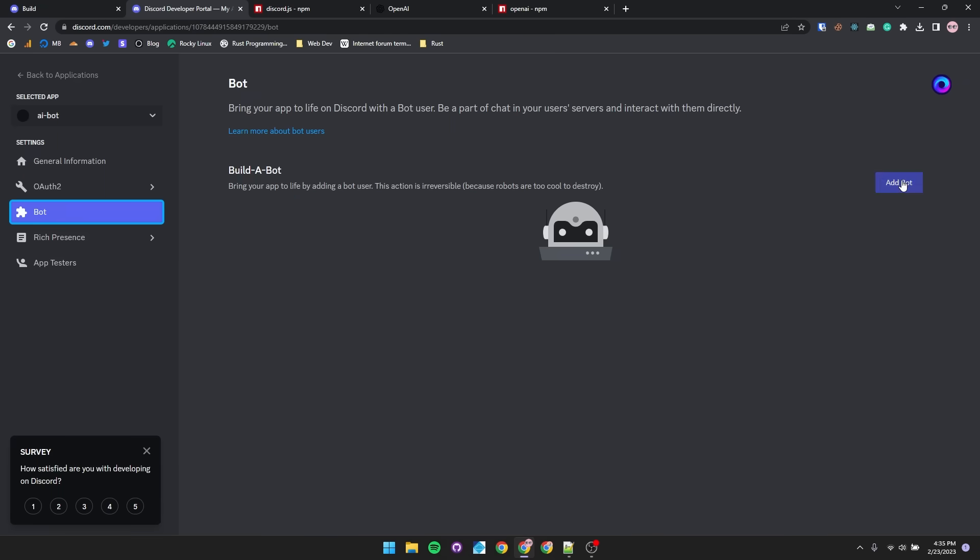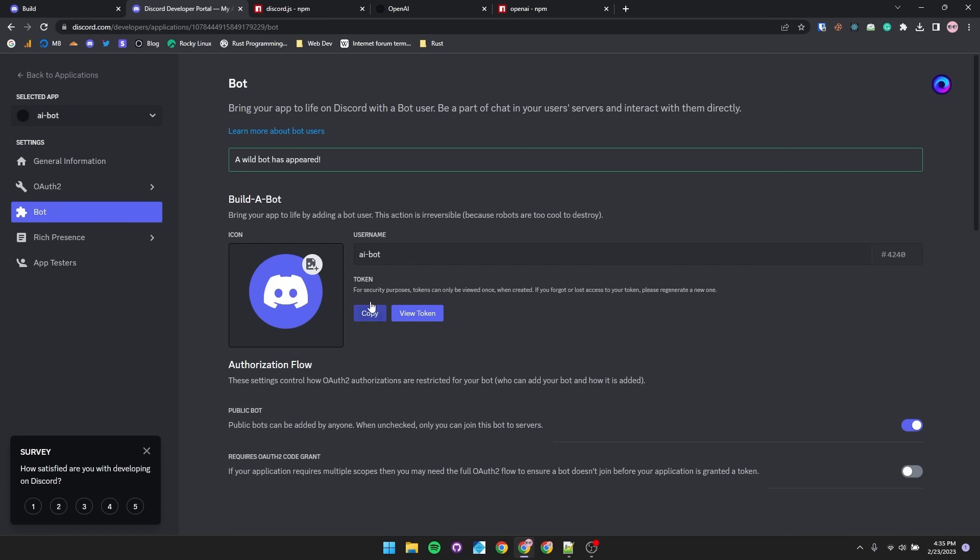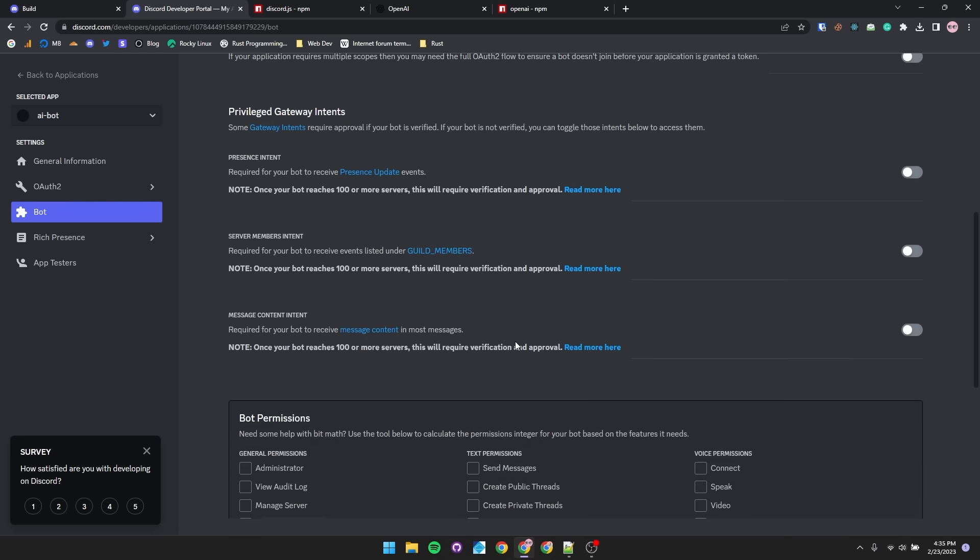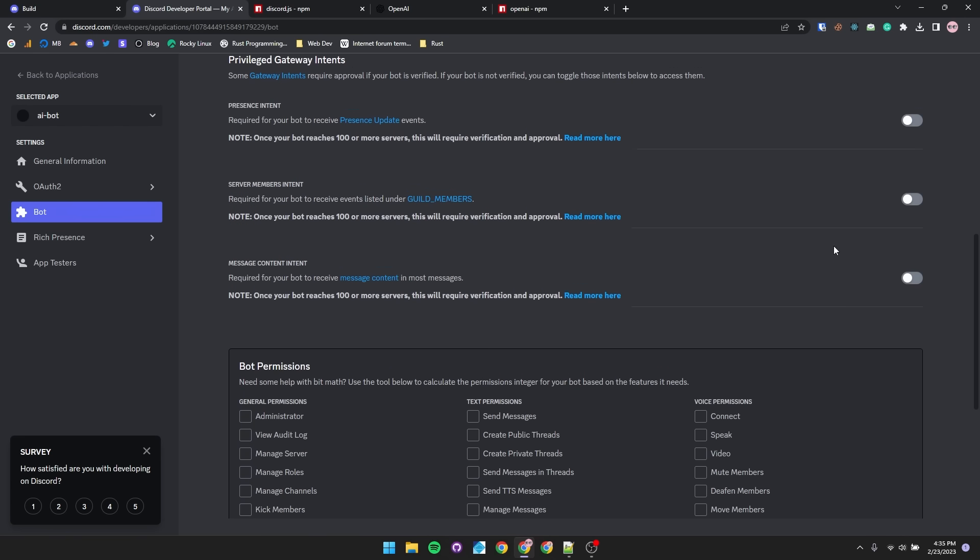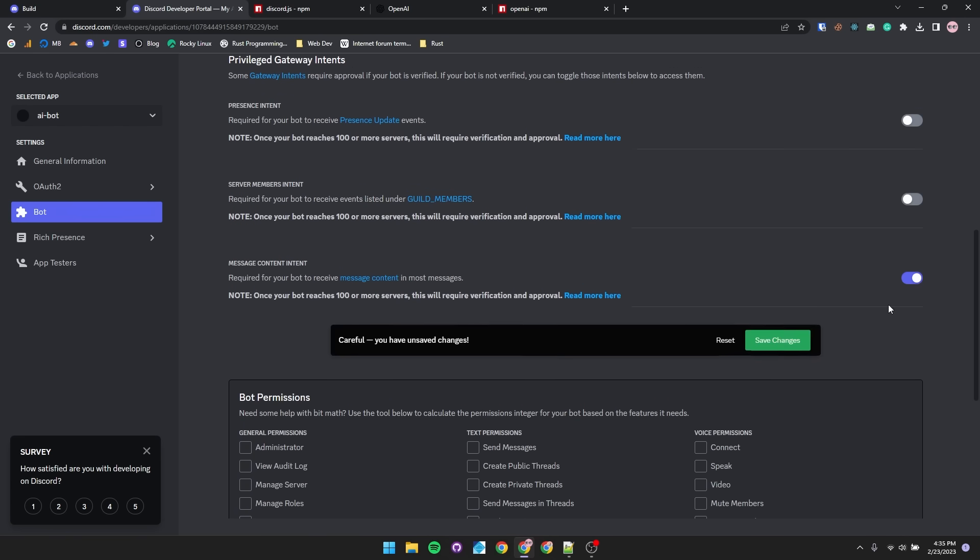And then under bot, we'll add a bot. Set up your bot however you like, change the username, set a profile picture. There is a little bit of a setup we have to do, not much really, just towards the bottom. You'll look for message content intent and enable and save your changes.